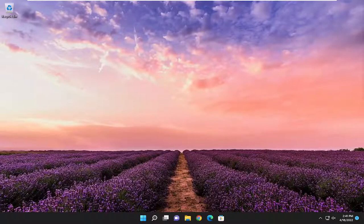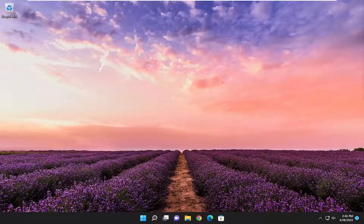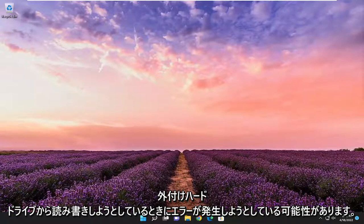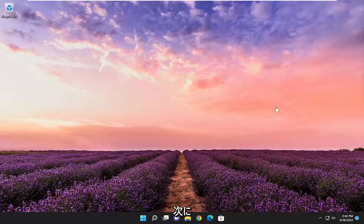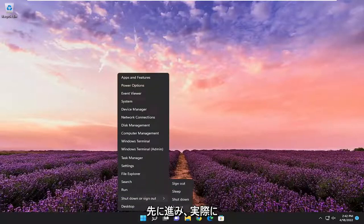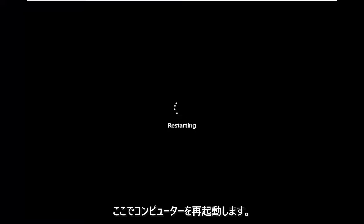Perhaps you're trying to read or write from an external flash drive or external hard drive. You may want to just disconnect it and then plug it back in, as well as restarting the device. I'm going to go ahead and restart my computer here.